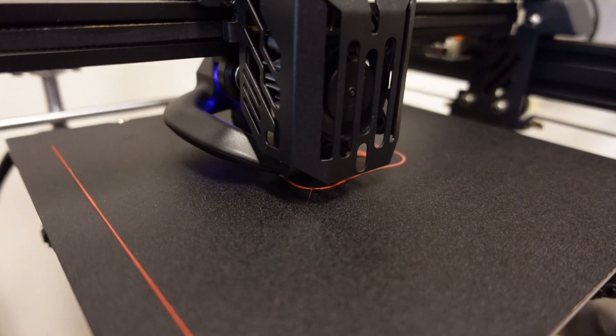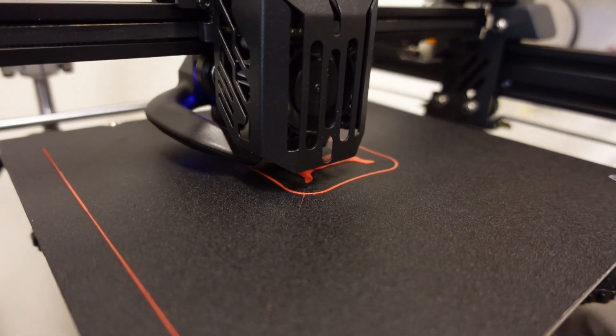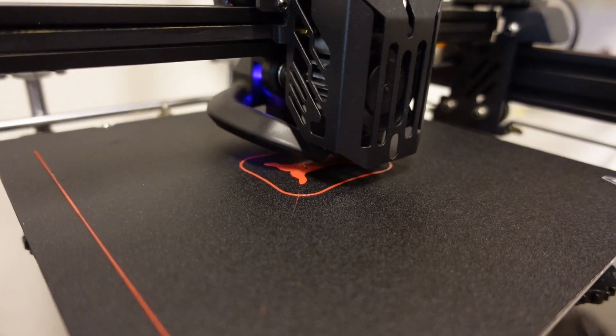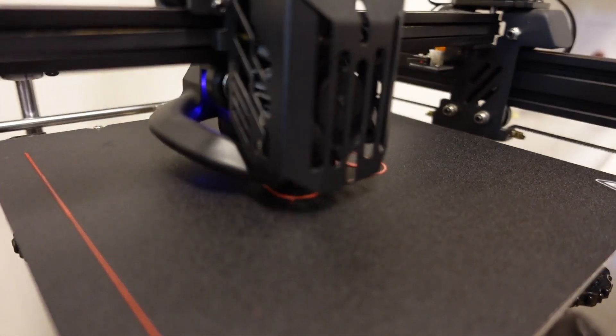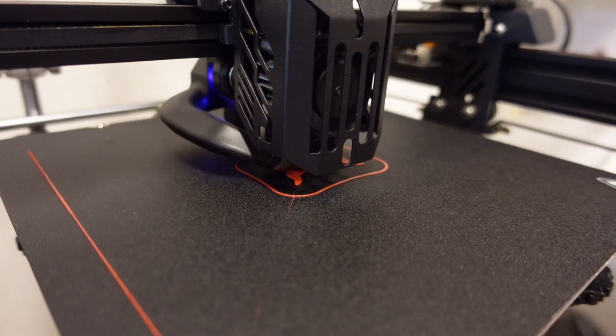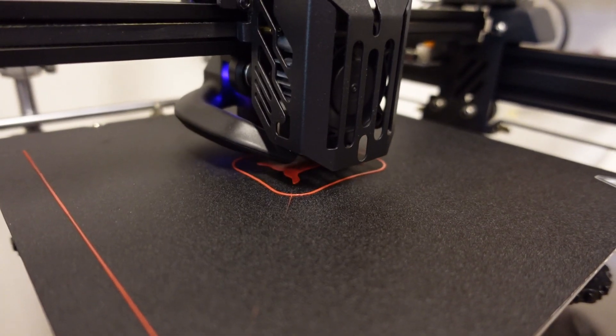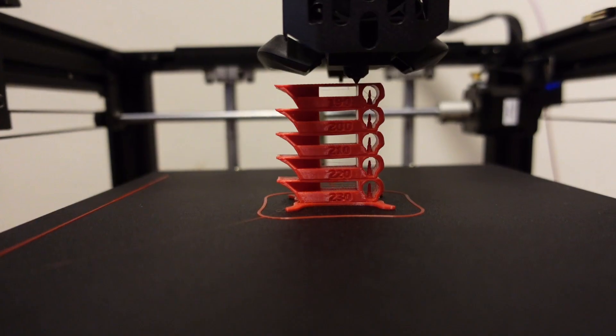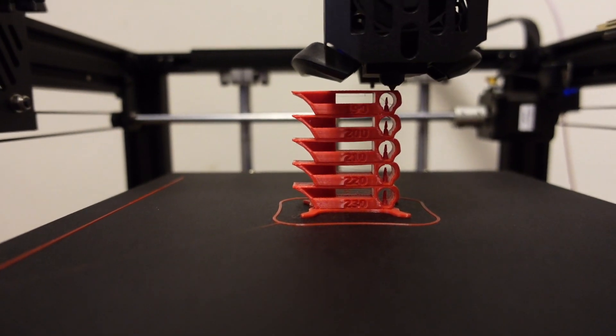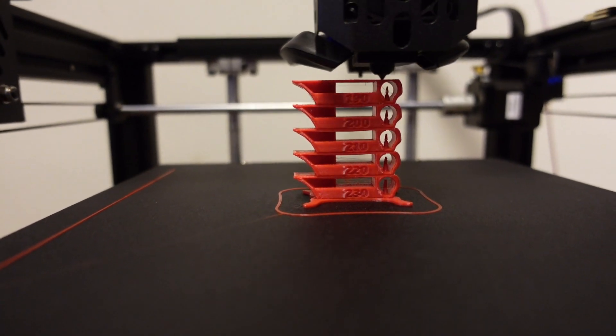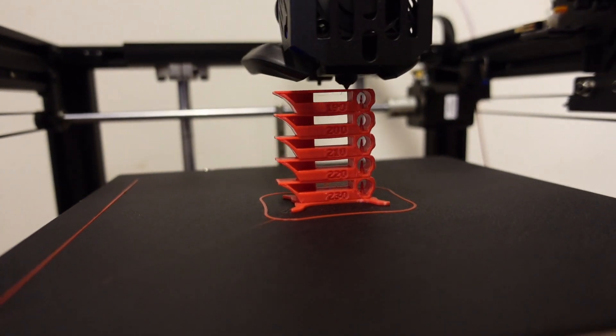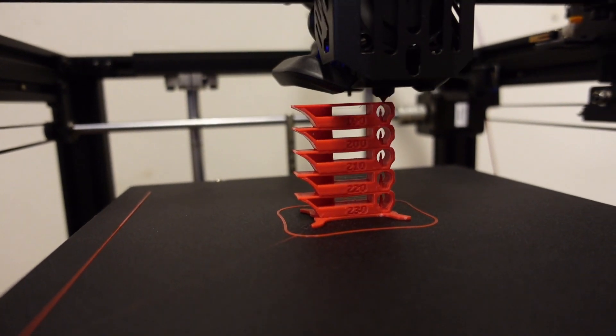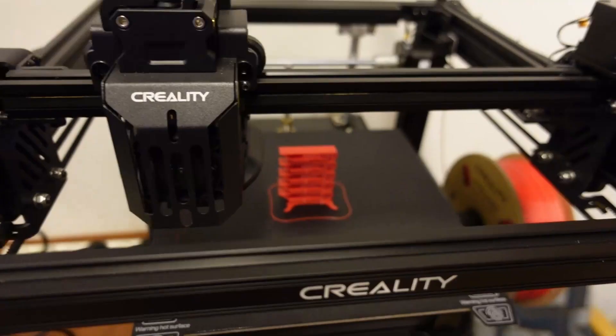Usually the printing I'm starting with the temperature tower. This one will be from 230 degrees Celsius down to 190 degrees and the start is okay. This is the last element on 190 degrees Celsius and actually on each element it looks great. There are no stringing and the overhang looks great, but I will analyze this later when it's completely finished.